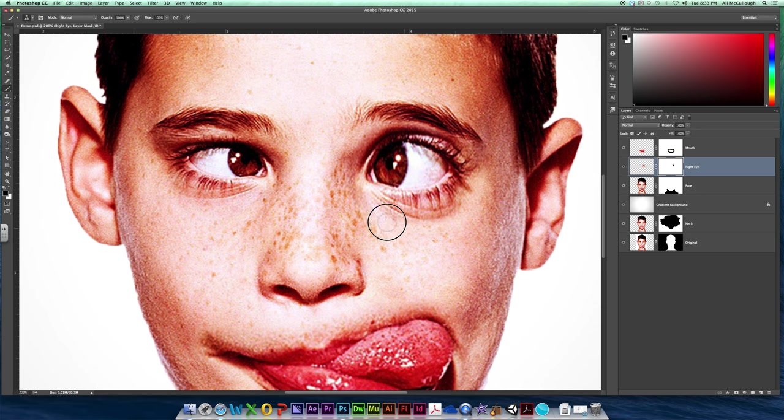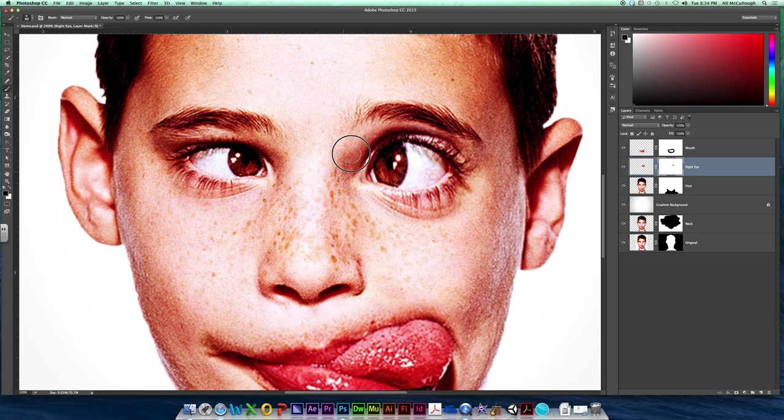Then around the face, I probably want to keep some of my wrinkles around my eye, because that keeps it looking realistic, but if you need to kind of blend them down in there a little bit, you can.